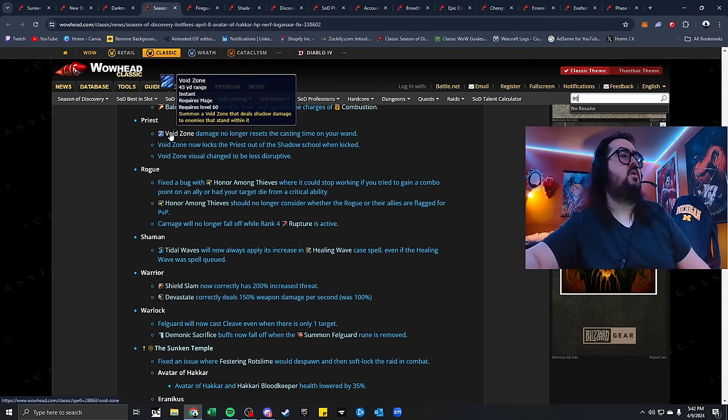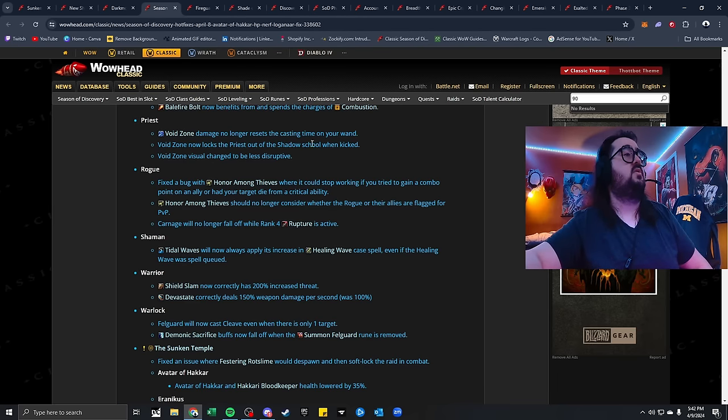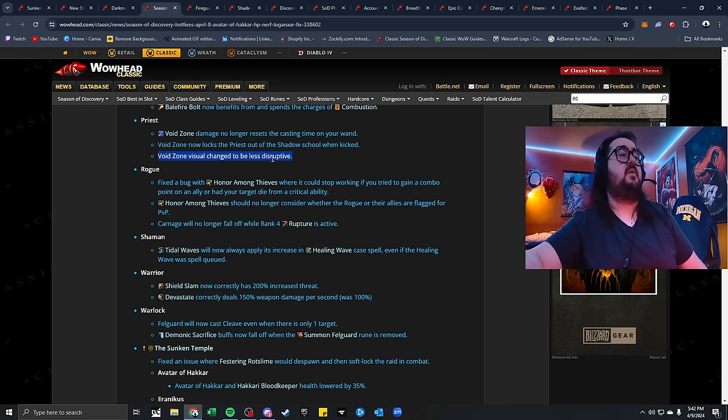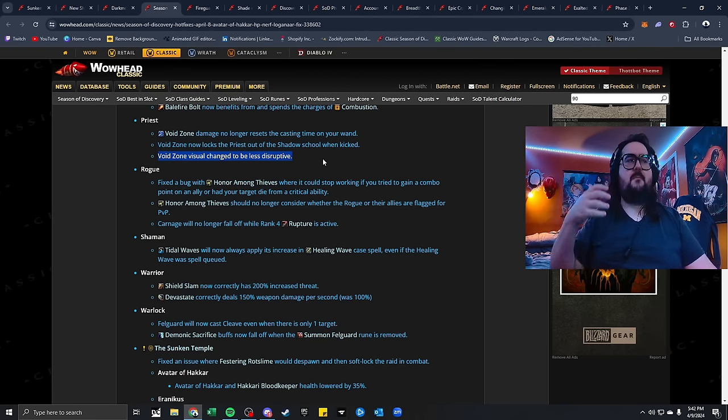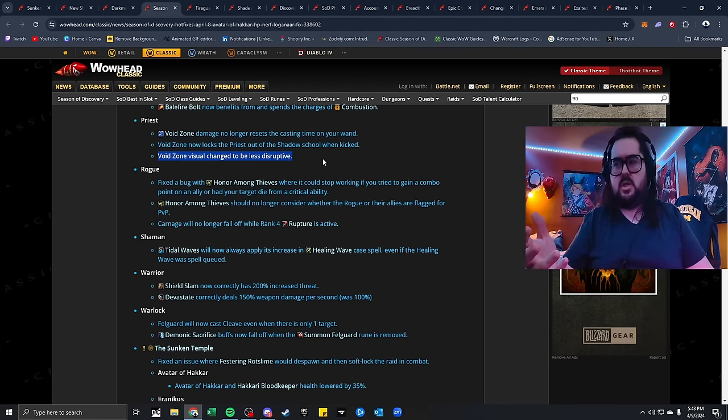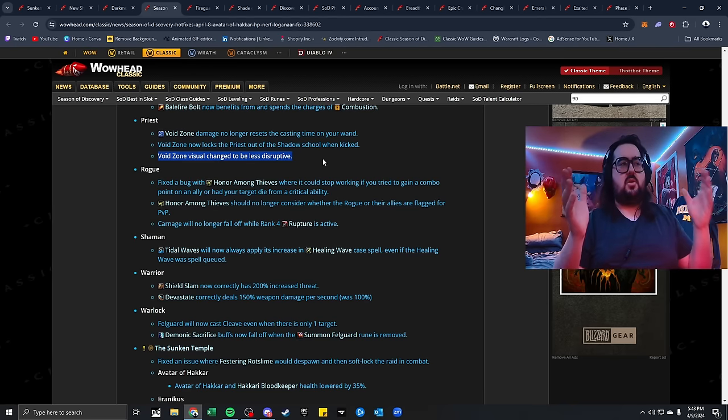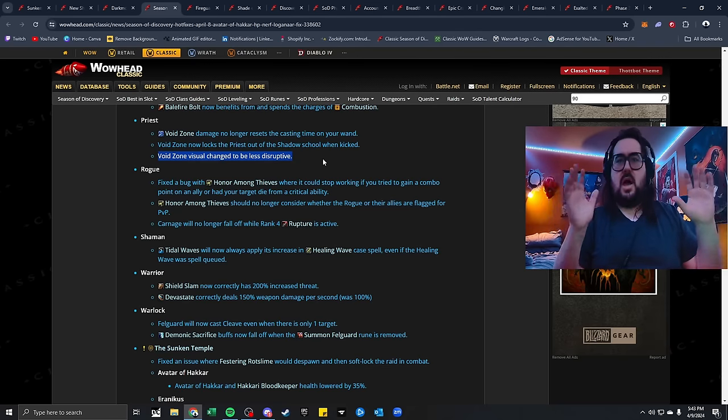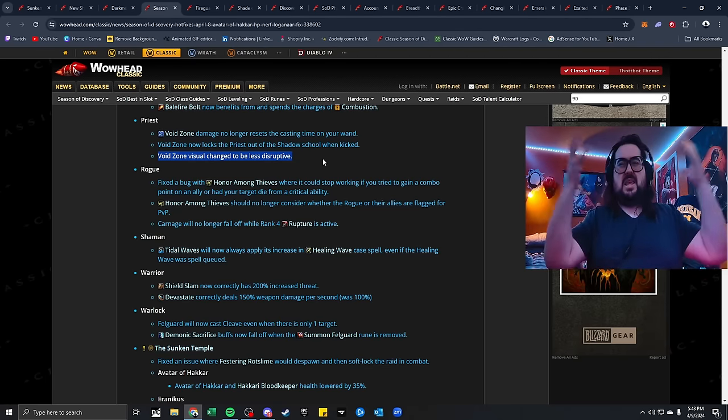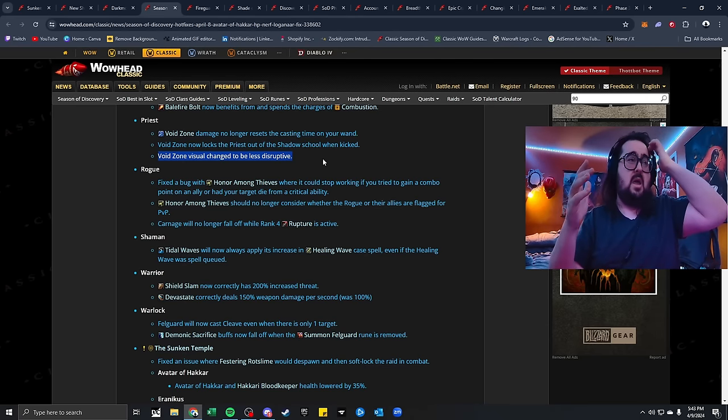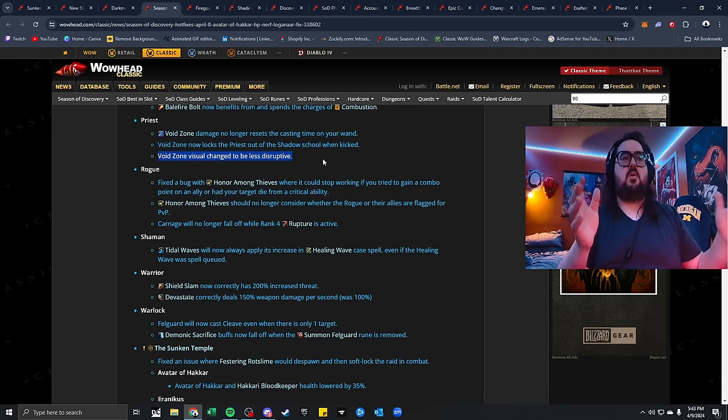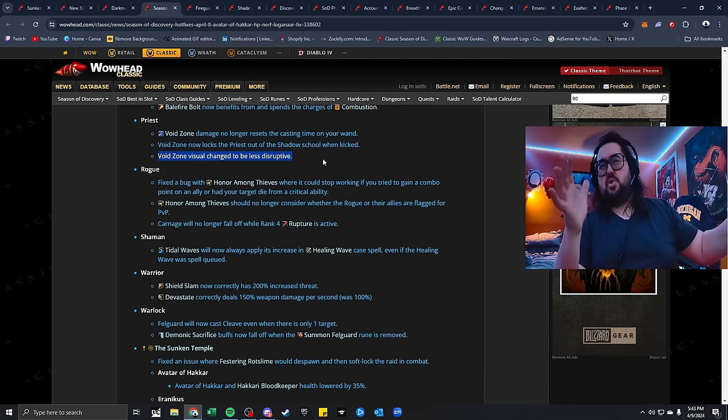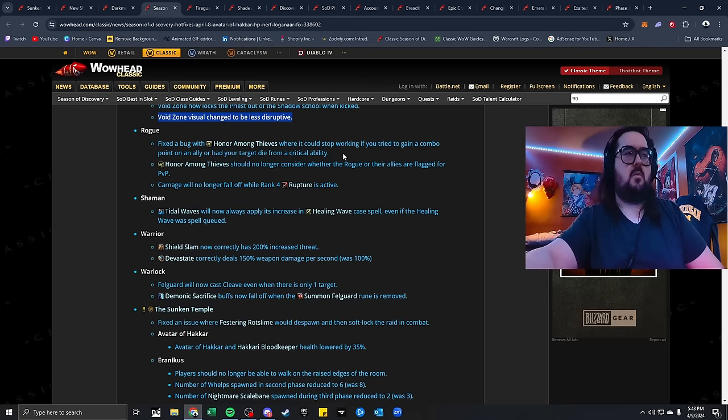Priest. Void Zone damage no longer resets the casting time on your Wand. Void Zone now locks the Priest out of Shadow School when kicked. Void Zone visually changed to be less disruptive. Yeah, this is a big one right here, because I liked it. Like, it kind of looked cool at first, but then, when they keep putting it on the ground, especially at Altar in STV or in Raid or whatever they're doing, it's a little concerning for some people that don't know what the hell is going on. I think the fact that they changed the visual a little bit, keep it looking kind of sick, but don't make it where it's not super good looking on the eyes.